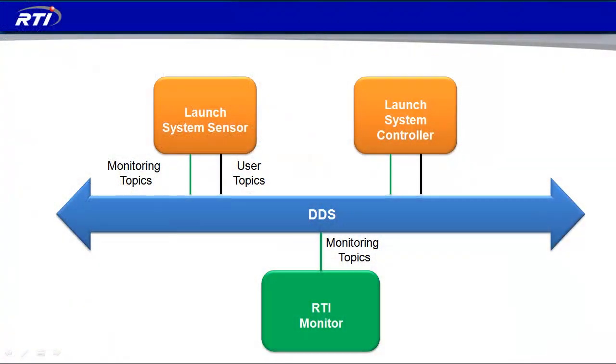Before we jump into the actual demonstration, I'd like to show you one slide detailing the demonstration system that we're going to be monitoring today. The system we'll be monitoring today is a launch control system. It's comprised of two components. It's a simplified version for demonstration.